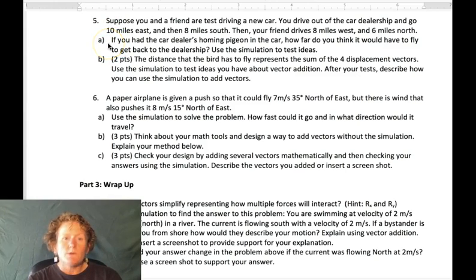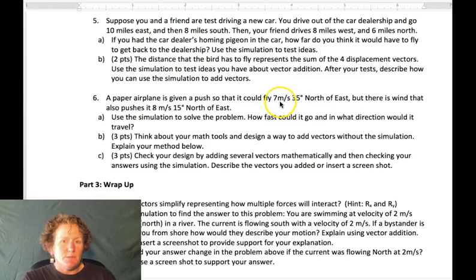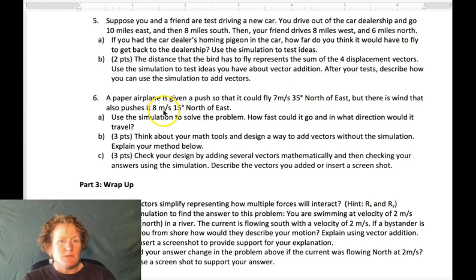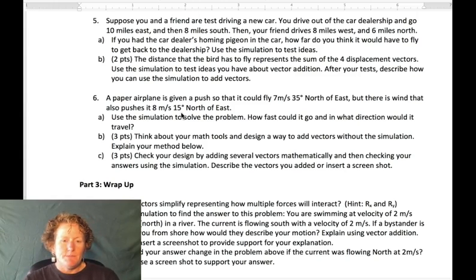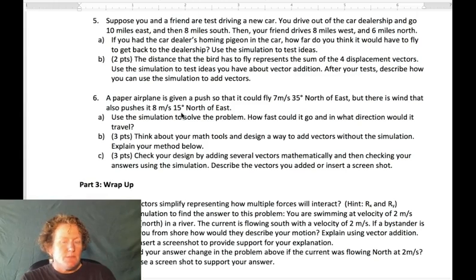Question five is a lot like question four, so you can do that one on your own. For question six, we have two vectors in different directions: a paper airplane flying at 7 meters per second at 35 degrees north of east, and a wind pushing at 8 meters per second at 15 degrees north of east. We want to find the total motion — the sum of the two forces pushing on the airplane.